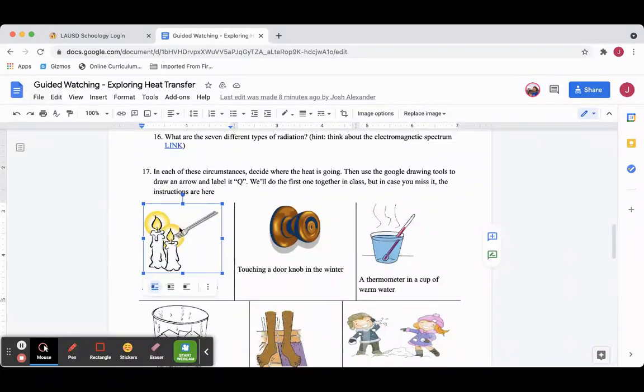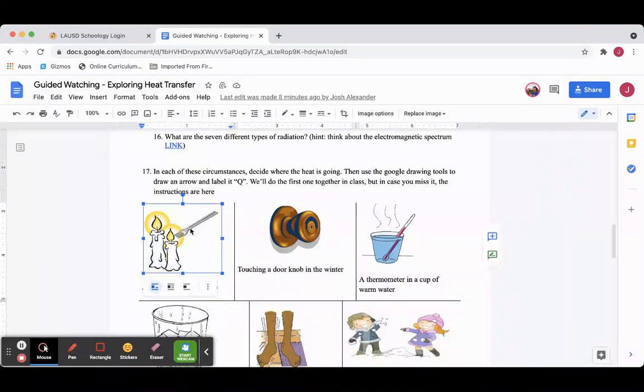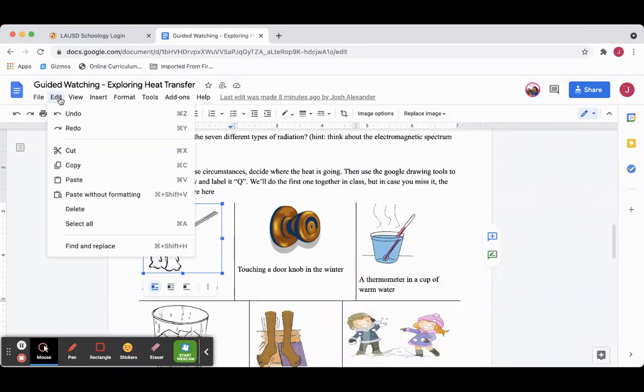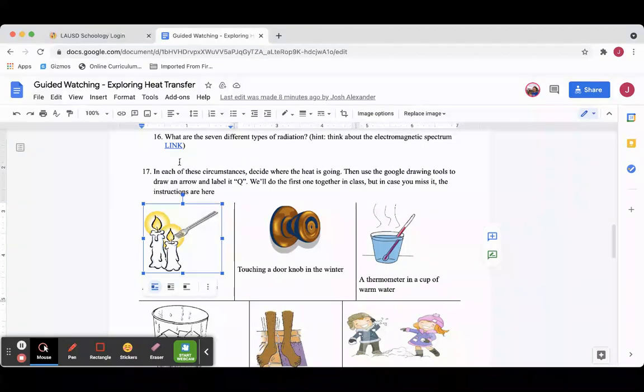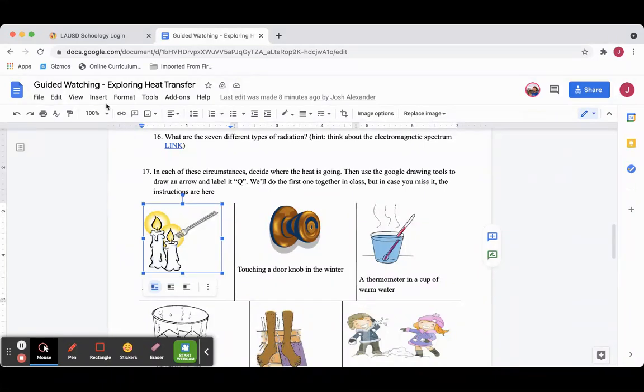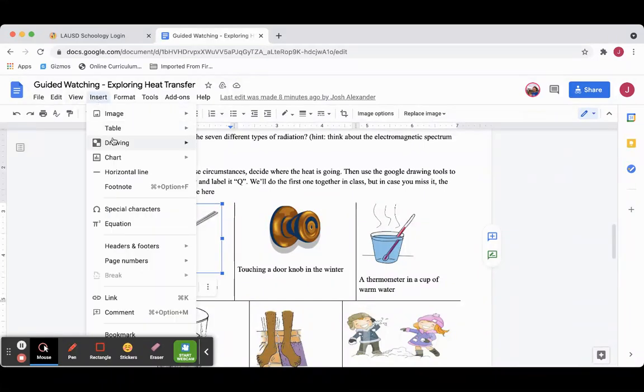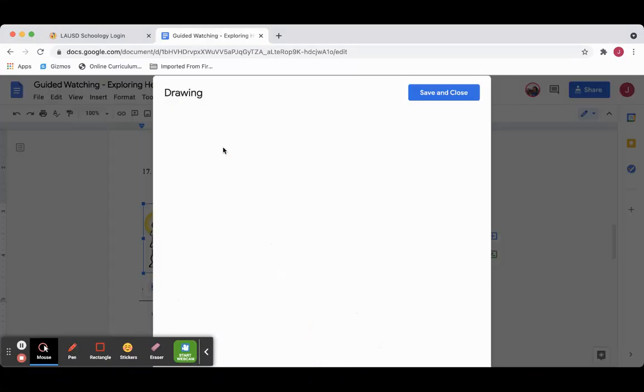So how to make this edit. First select the image, then copy it, either Ctrl-C or copy, and then we're going to go to Insert, Drawing, New.